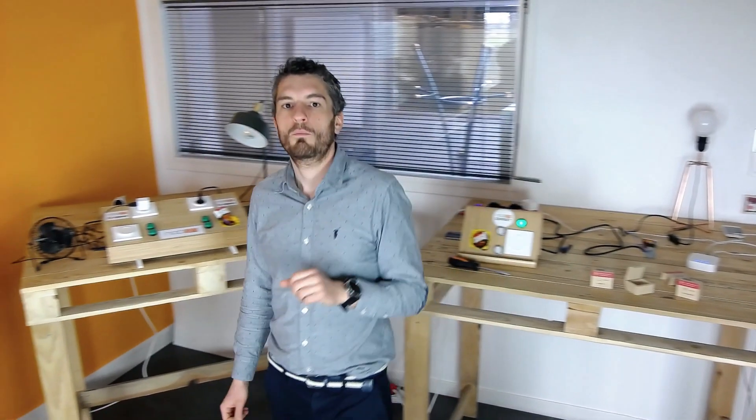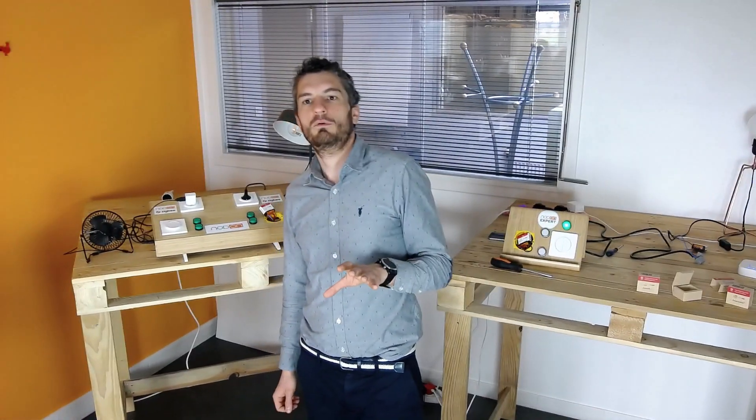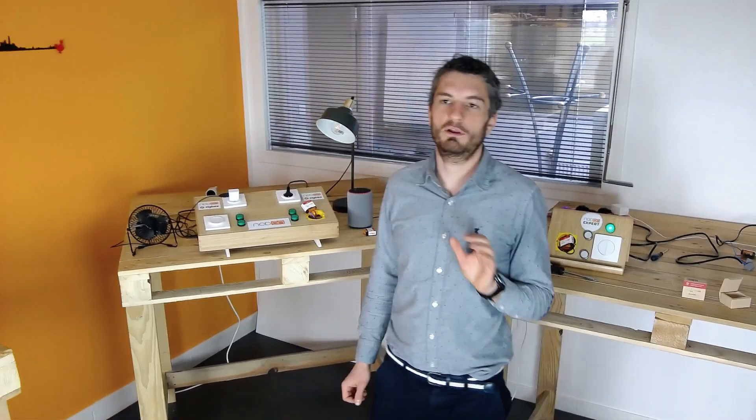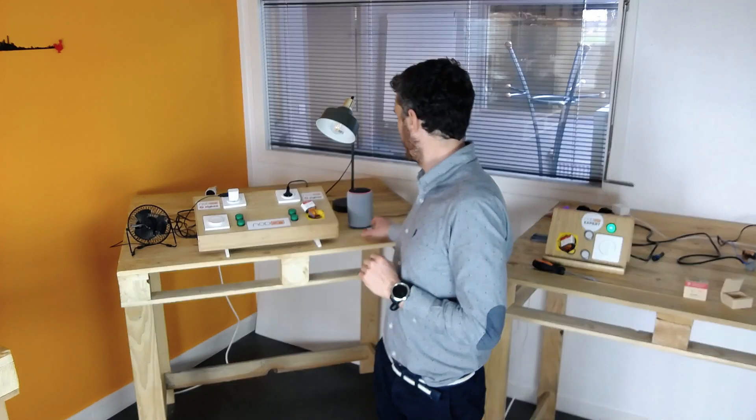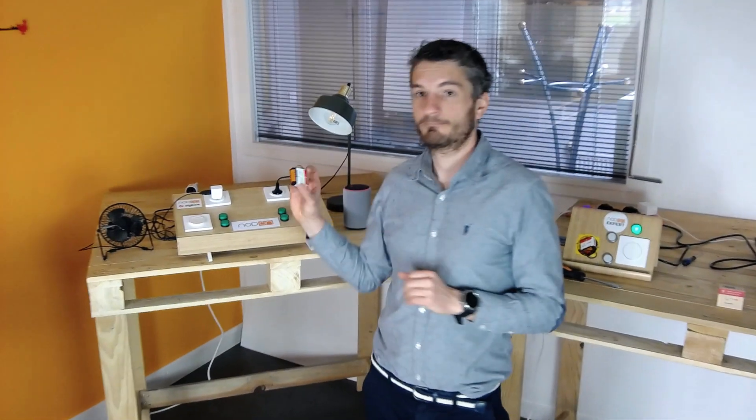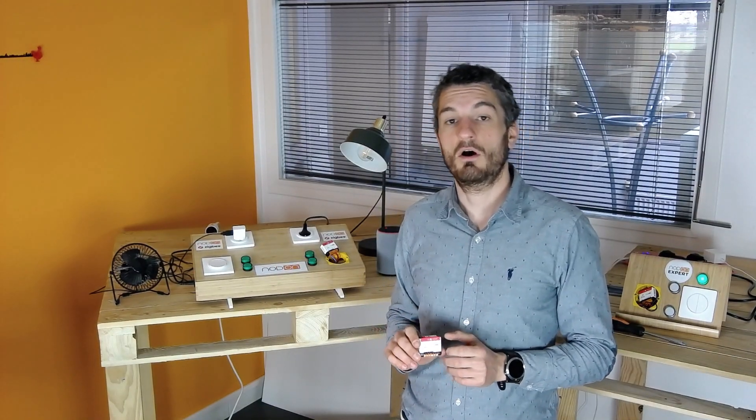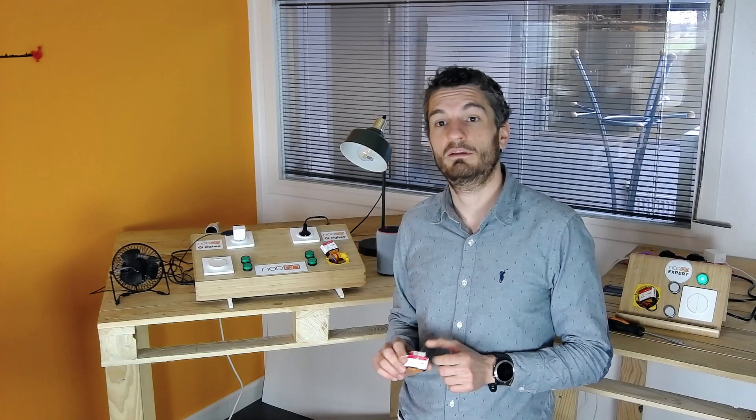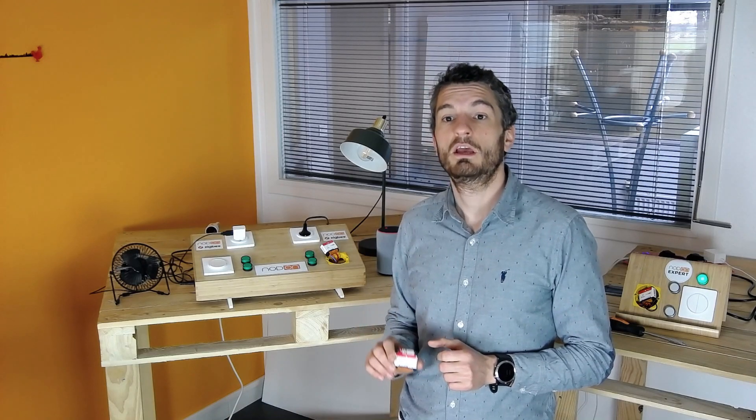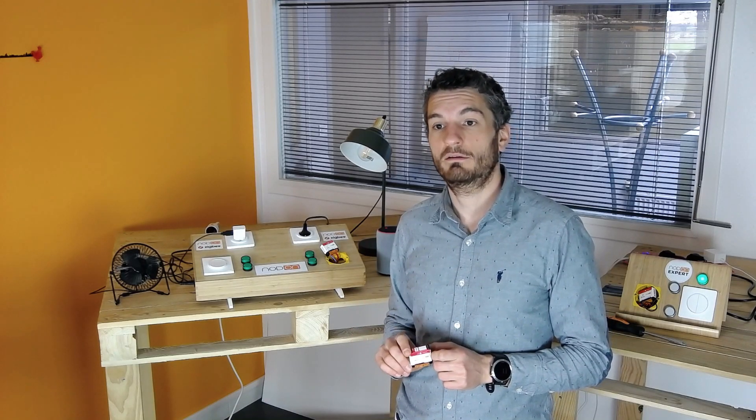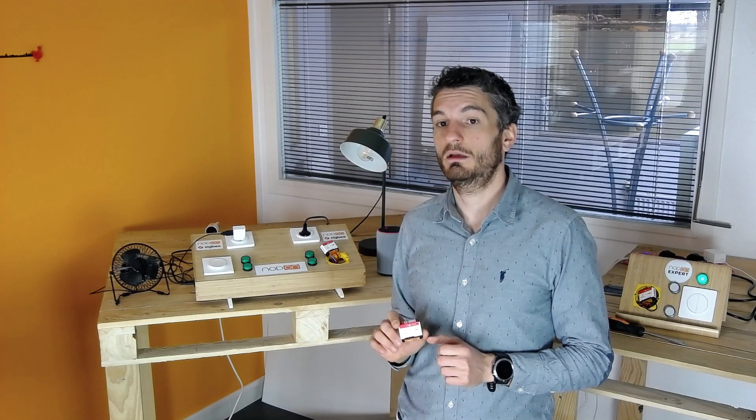We will continue this demo with the multi-function module relay switch. This relay switch can control any type of load, up to 16A, or can be used as dry contact. This means that you can use it for any application, and typically, you can use it to directly control your heater.